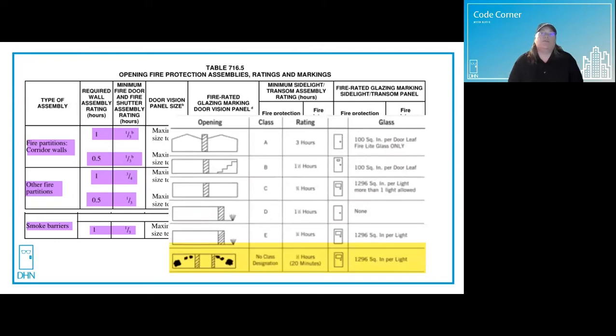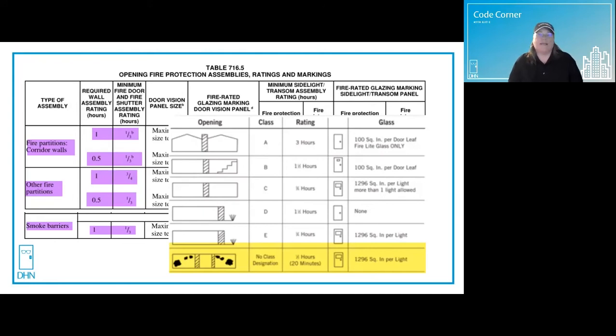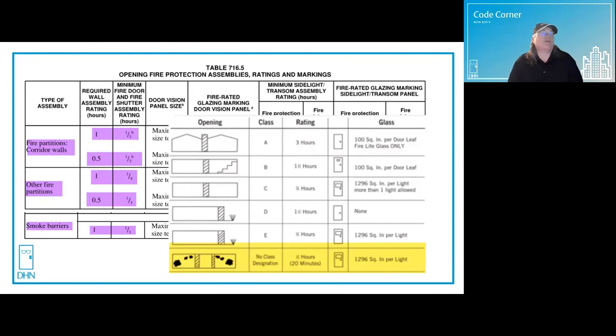This is the minimum level of fire protection rating, and I can hear Rodney Dangerfield's voice in my head saying, these doors have no class. There is no letter designation that goes along with a 20 minute door.